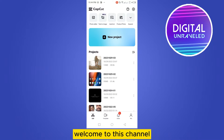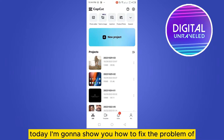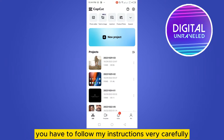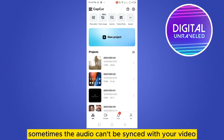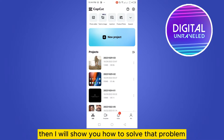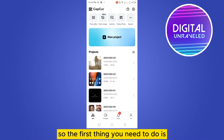Hello everybody, welcome to this channel. Today I'm going to show you how to fix the problem of CapCut audio delay. You have to follow my instructions very carefully, because sometimes the audio can be out of sync with your video, and I will show you how to solve that problem.